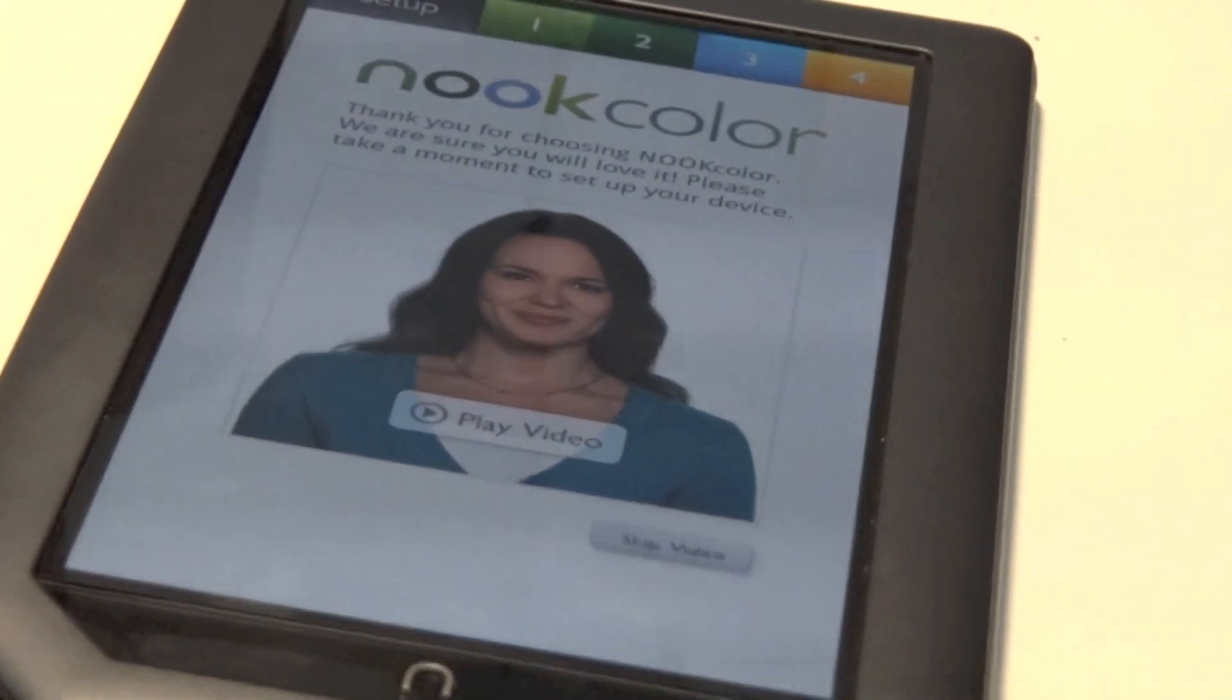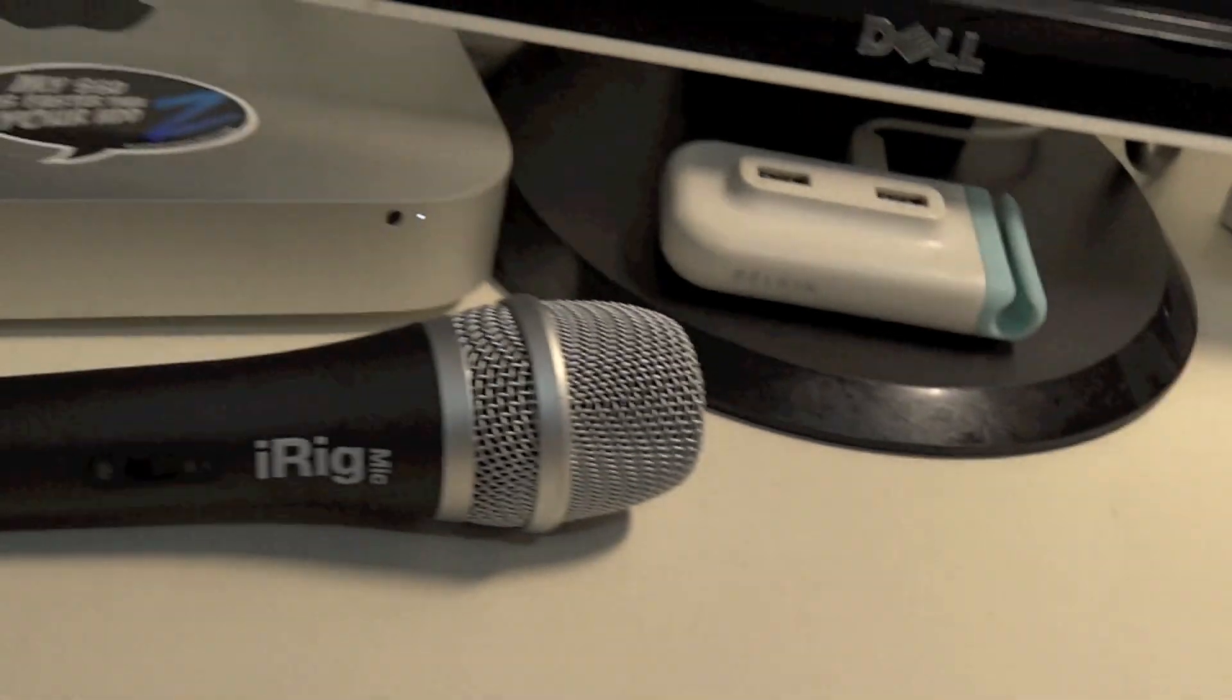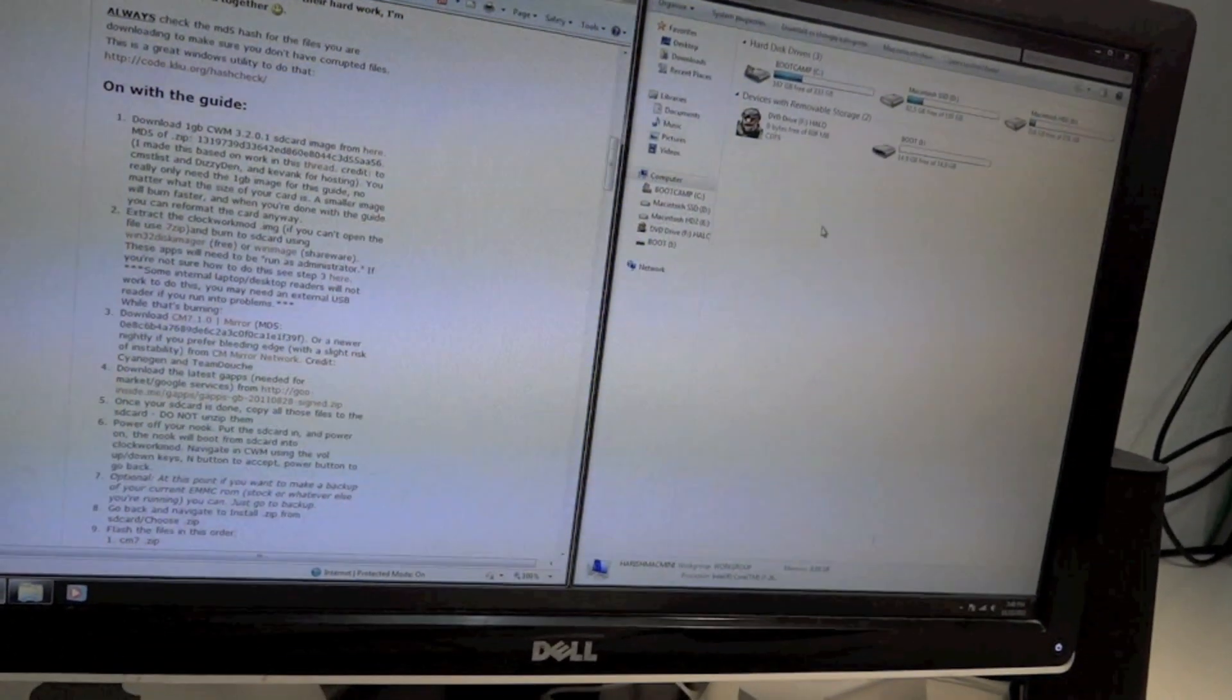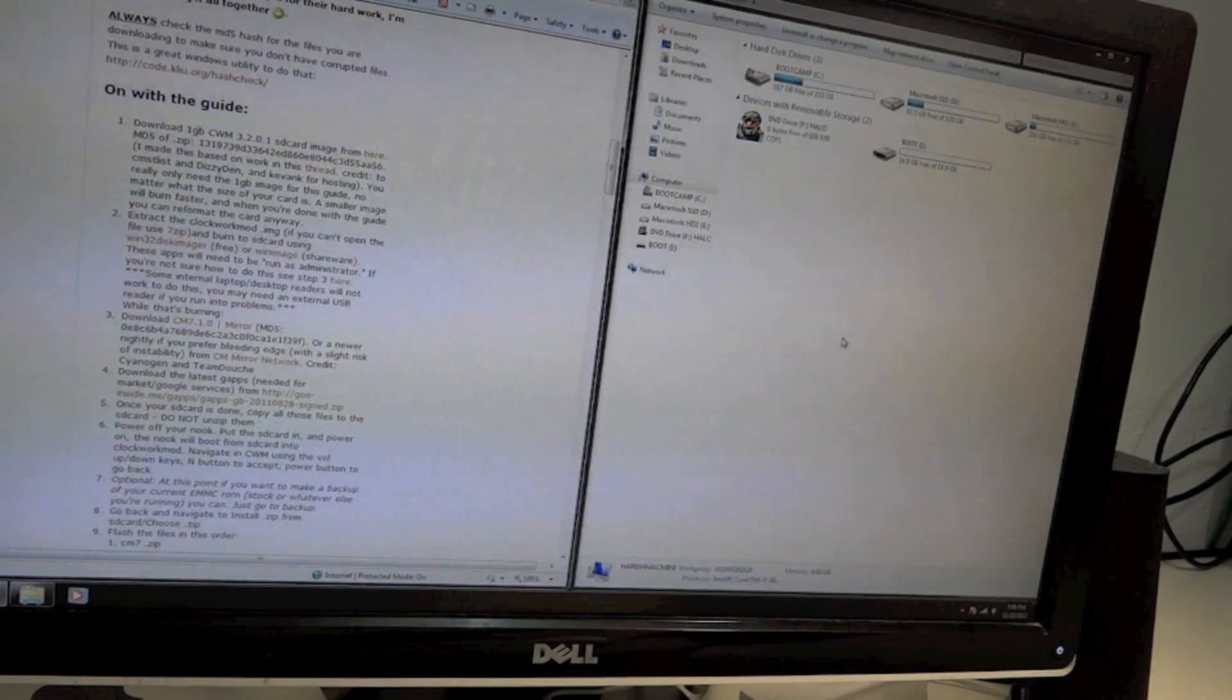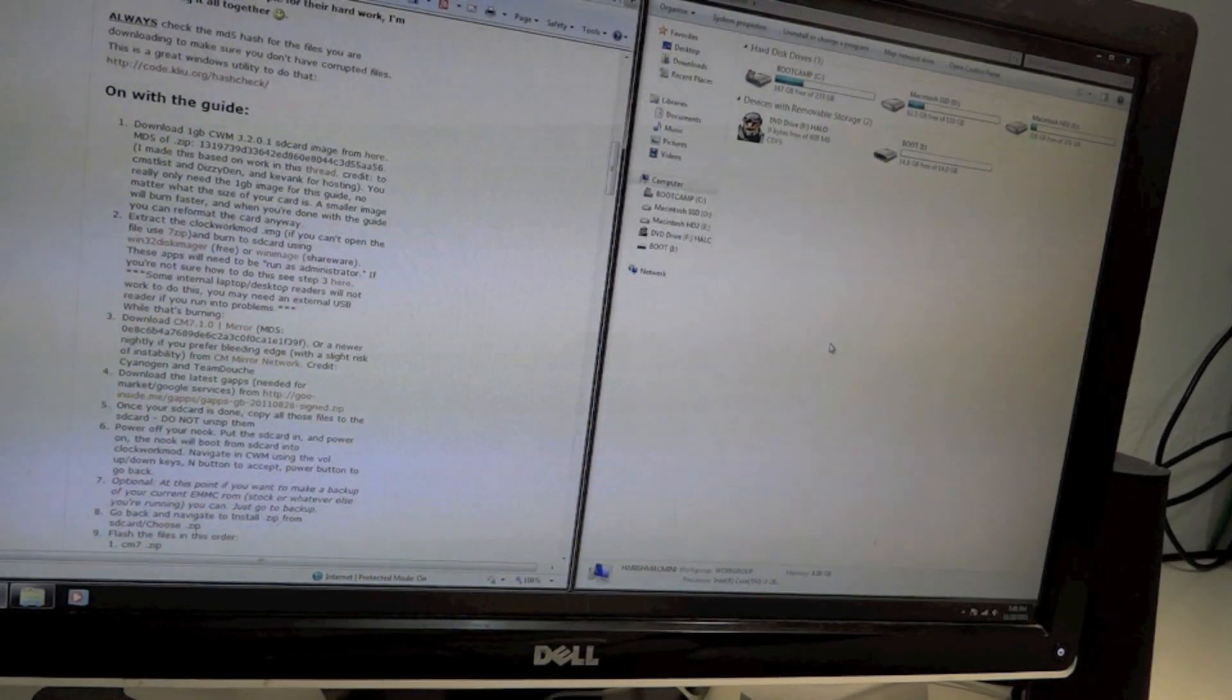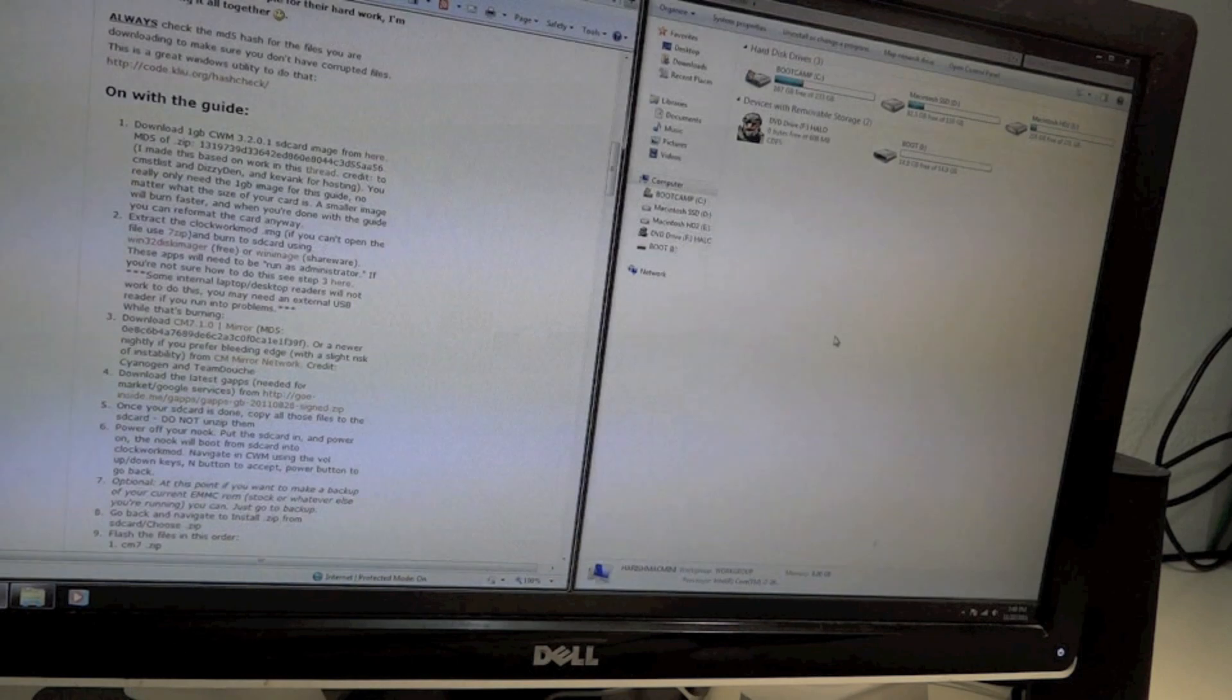All you need is a Windows PC machine. I'm here on Windows on my Mac Mini dual booted with Boot Camp, and you also need a micro SD card about one gigabyte.